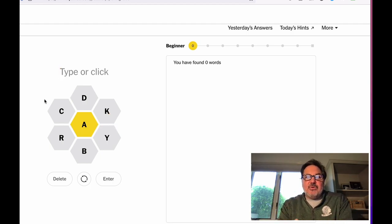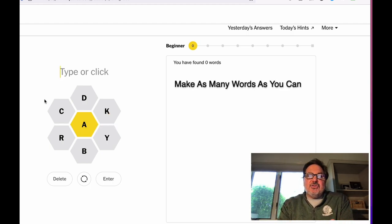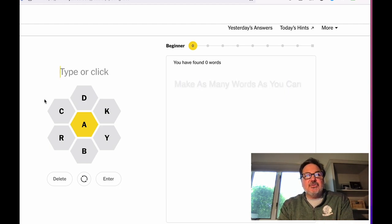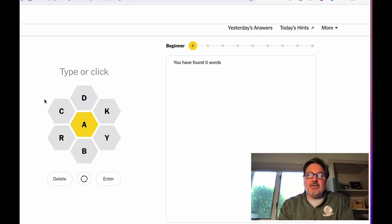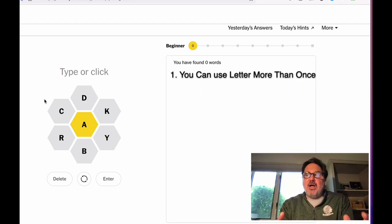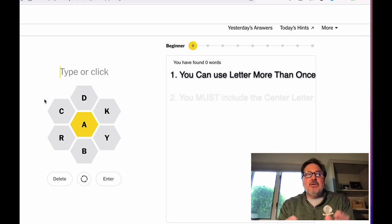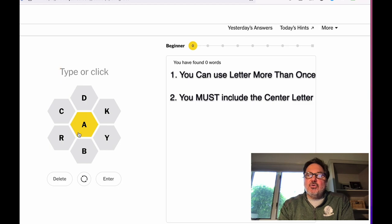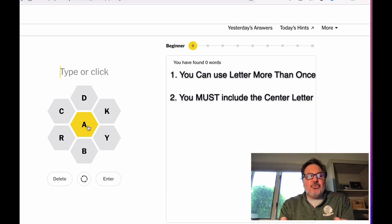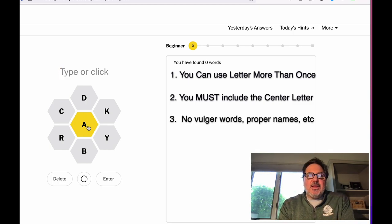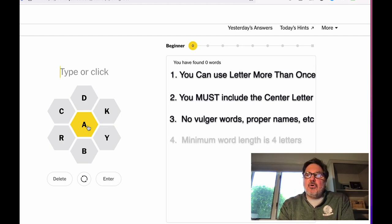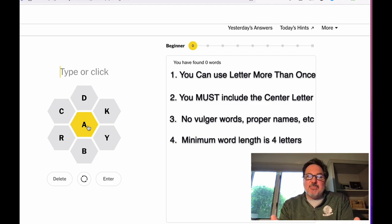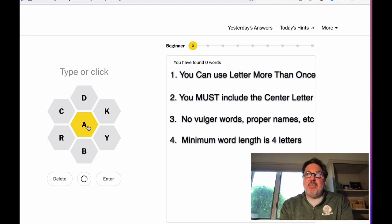And the rules are very simple. You need to make as many words as you can using these letters. Now a few things. Number one, unlike Scrabble, you can use a letter more than one time. Number two, you must in every word include the center letter. Number three, dirty words and proper nouns and proper names do not count. Number four, the minimum word length is four letters. The maximum, however, is as many as you can make.